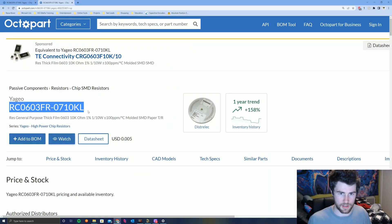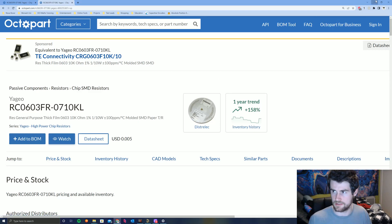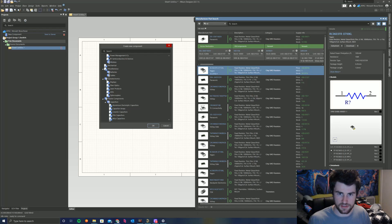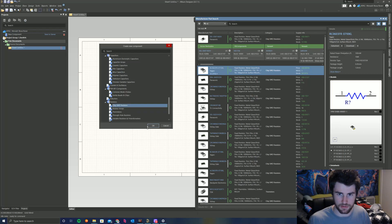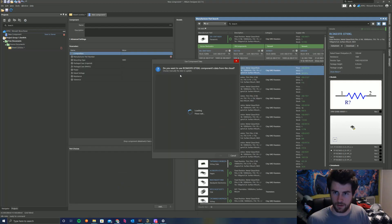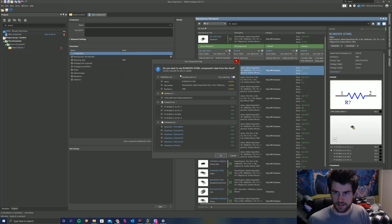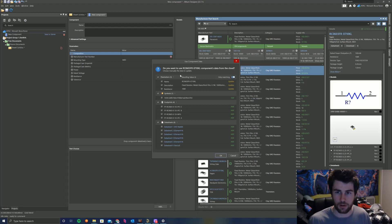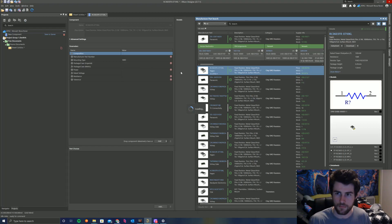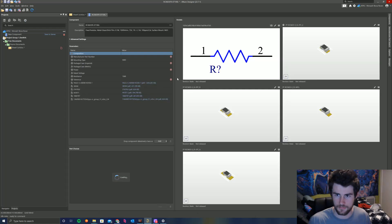Passive components, resistors, chip SMD resistors. So when we create a new component, we go into passive components here, and we find resistors, resistors, chip SMD resistors. Awesome. It's going to ask us if we want to import some of the component data on the Altium servers. We do. So click OK. Awesome. That's all done.